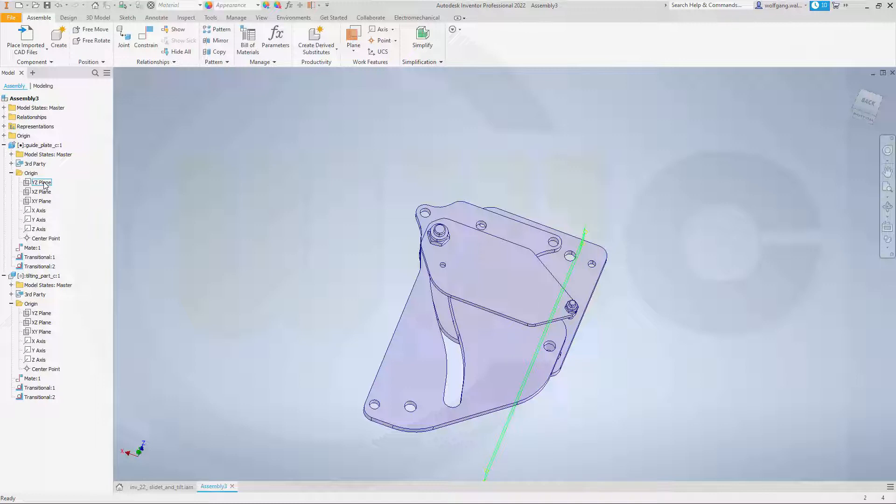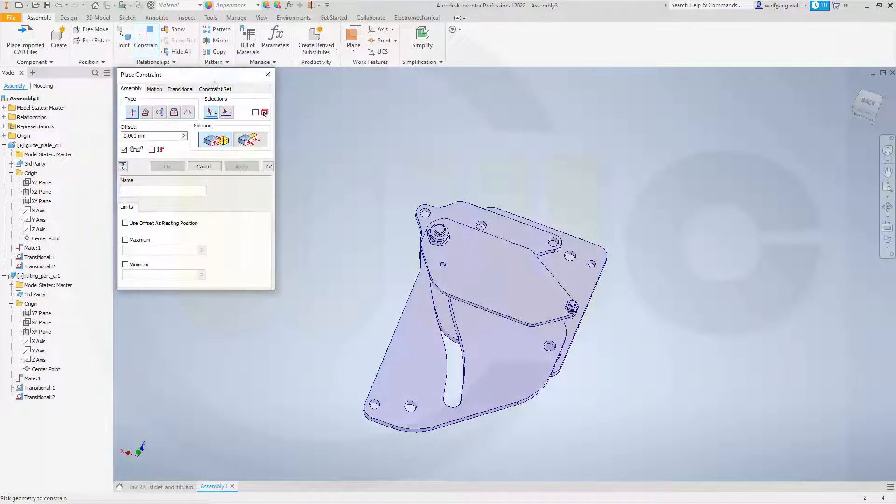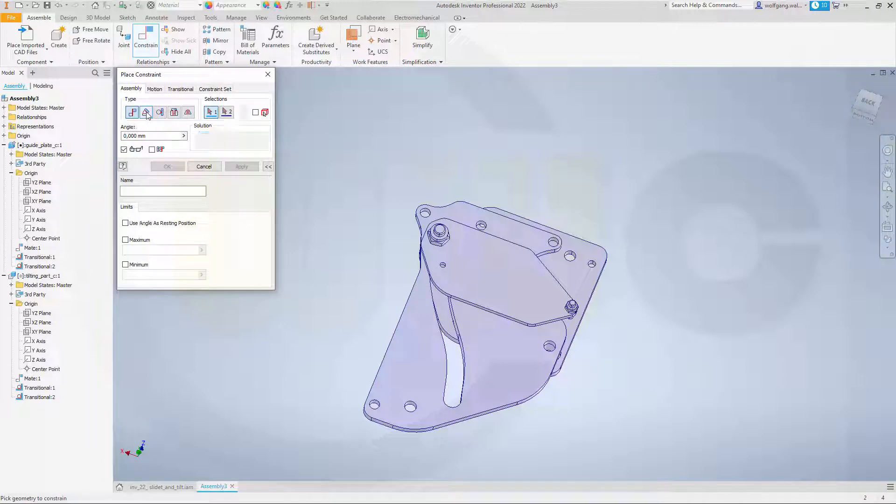So that's one plane that's in the guide plate and if we use one which is normal to that one and that would be this one. So we can make an angle constraint between those two.